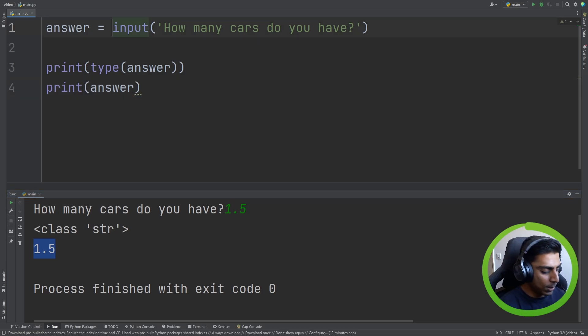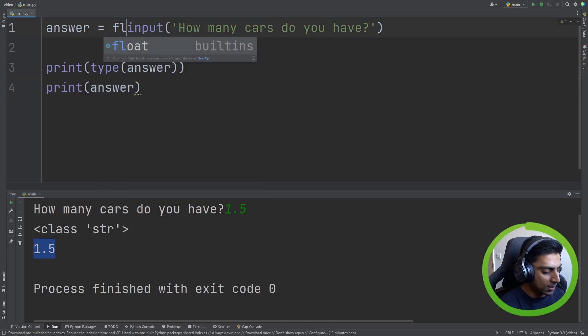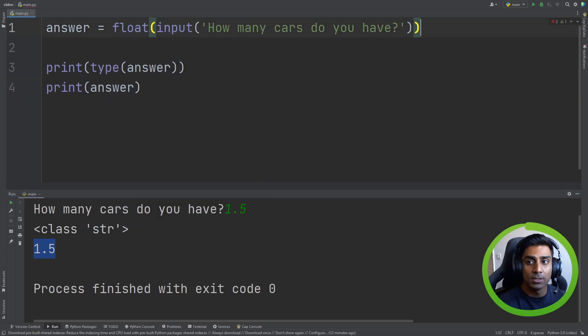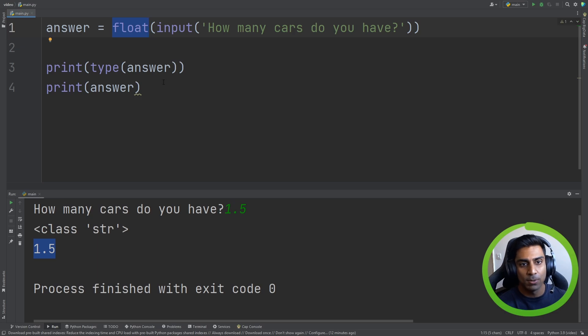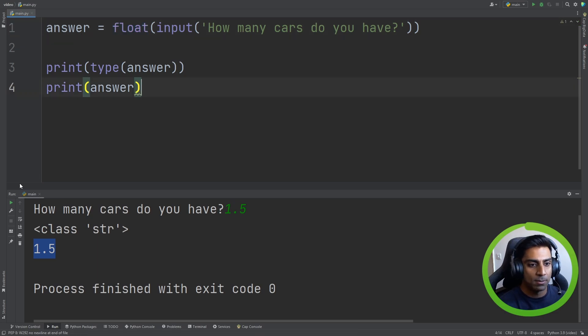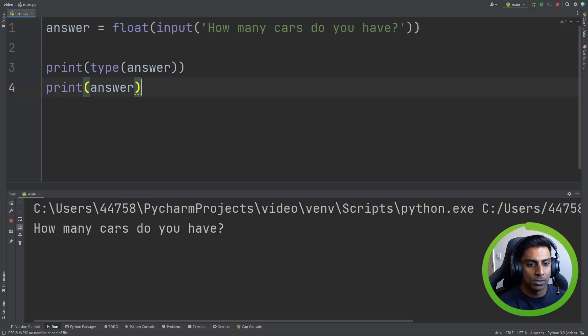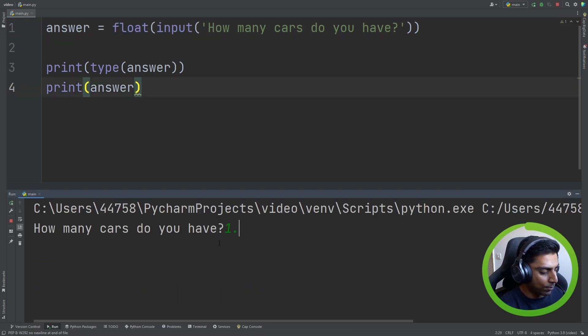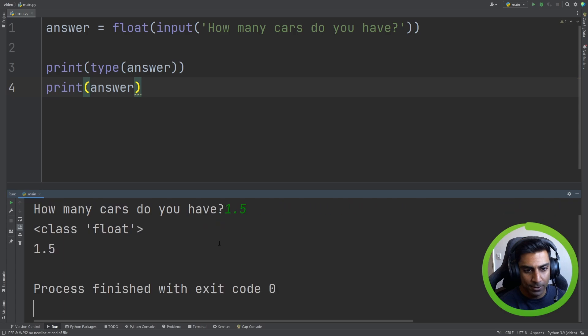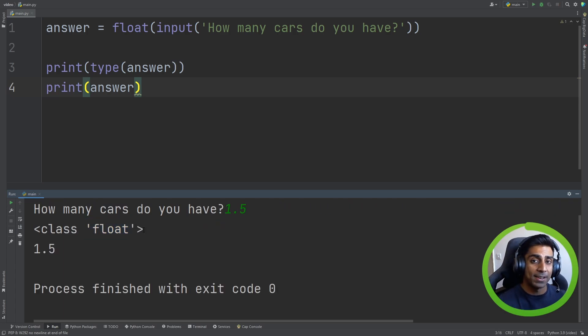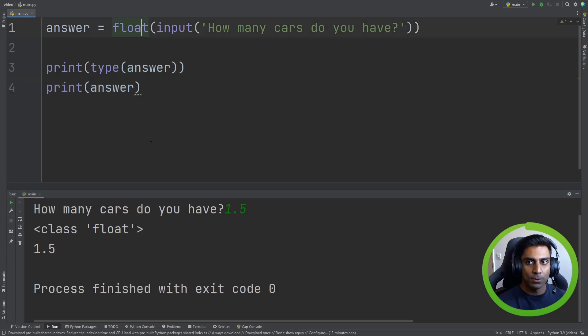So we would have to change this to a float just like that. So instead of using int, we use float. Pretty simple and straightforward. How many cars do you have? 1.5. And it'll come back as a float. The program actually sees it correctly.